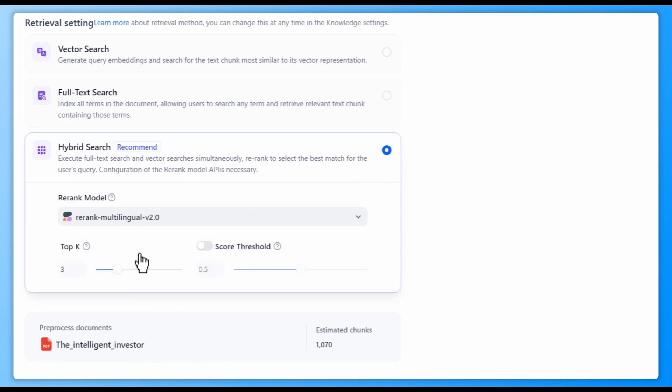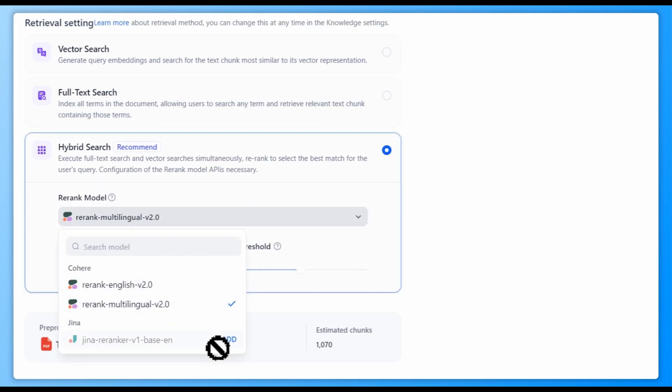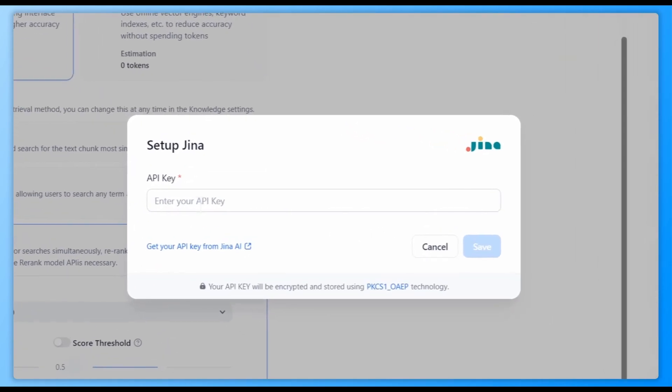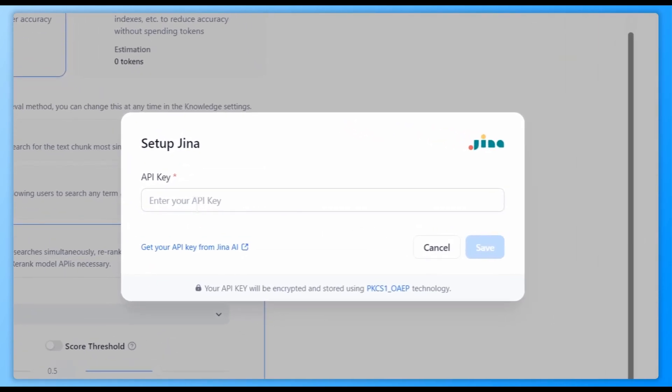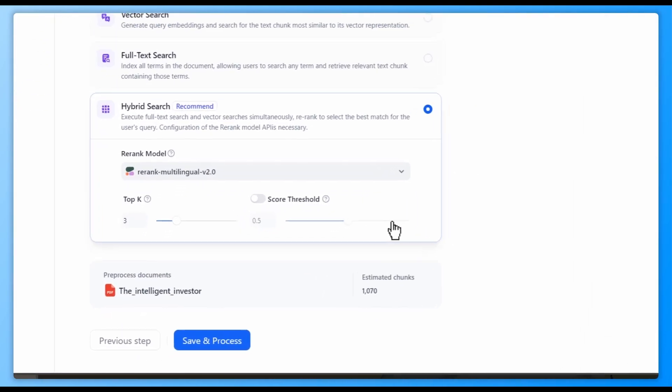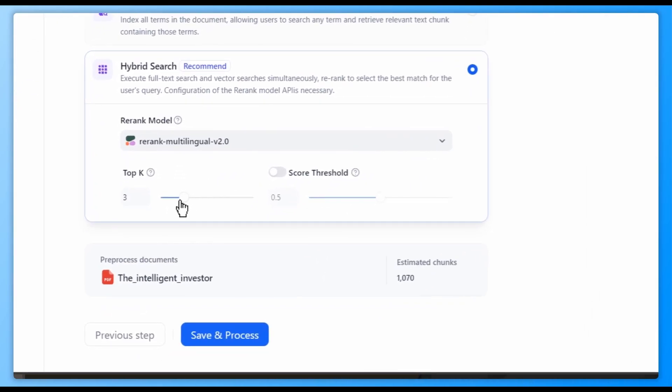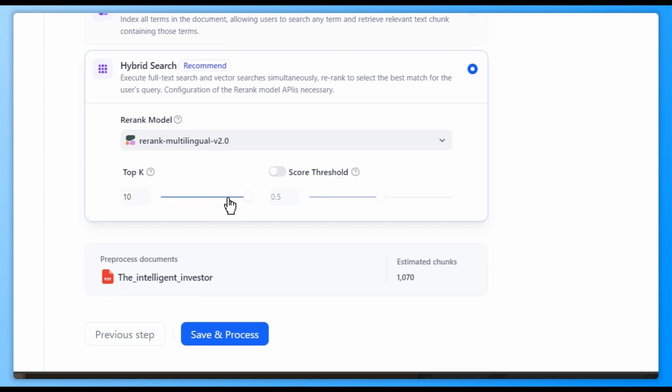We recommend using the hybrid search. It complements the pros of vector search and full-text search together and is by far the best solution. It executes full-text search and vector searches simultaneously, then re-ranks to select the best match for the user's query.